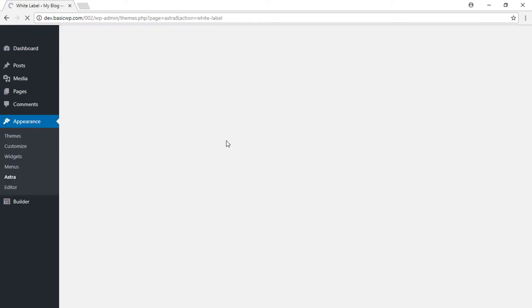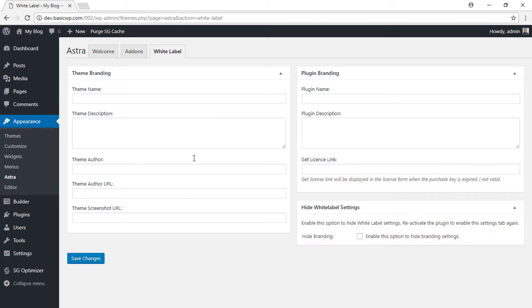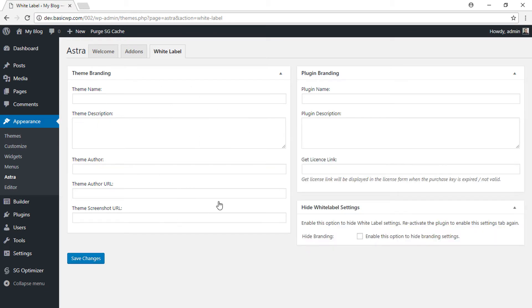Label. This allows you to change both the theme branding as well as the plugin branding—that is, the Astra Pro plugin. So how does this work? Let's first open the theme panel. Here I have the